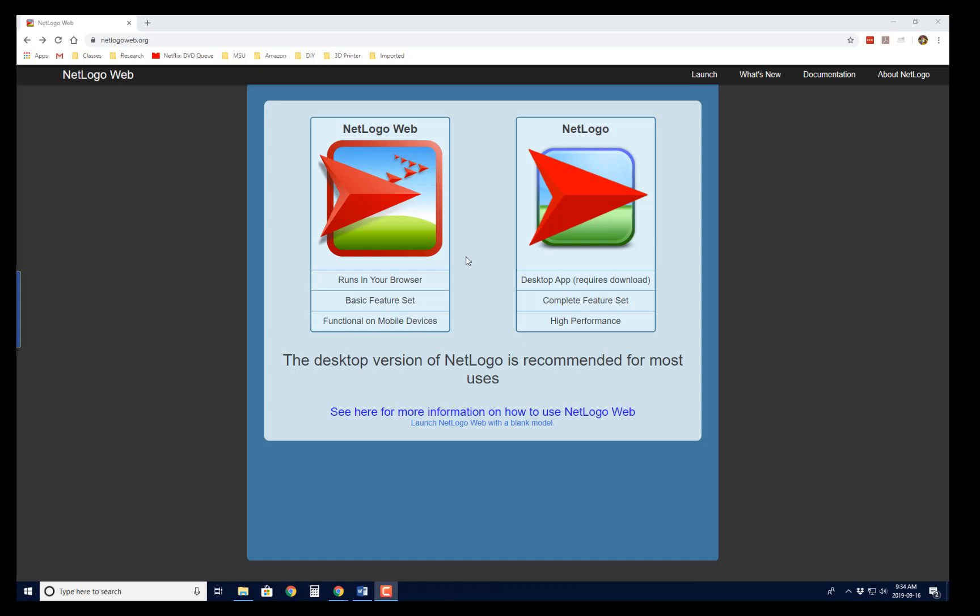So I would recommend the desktop version if you can, but if you can't, most of the things we use in my classes will run on the web version.